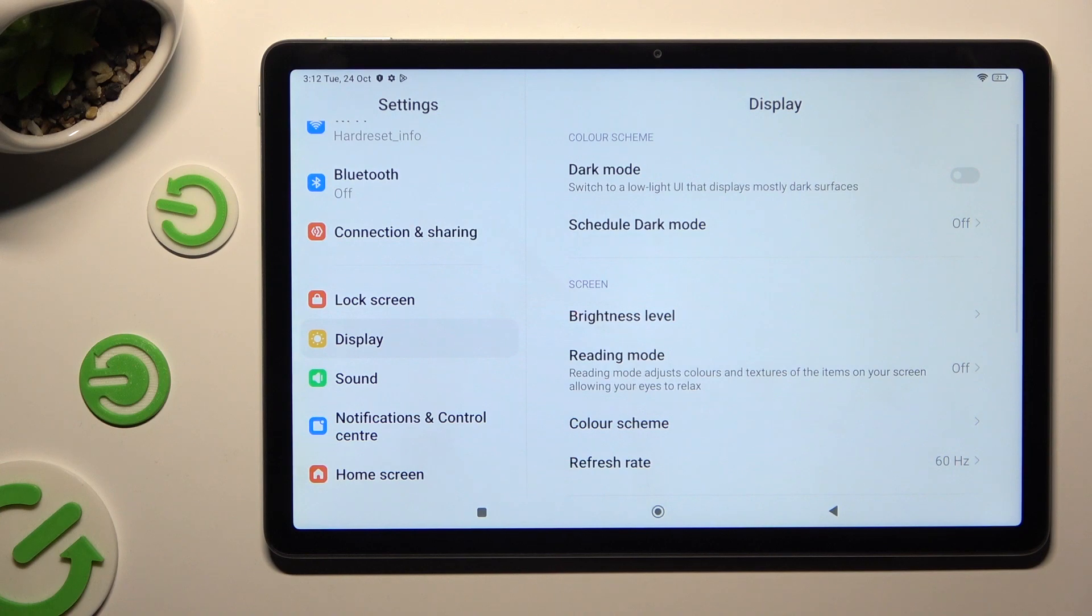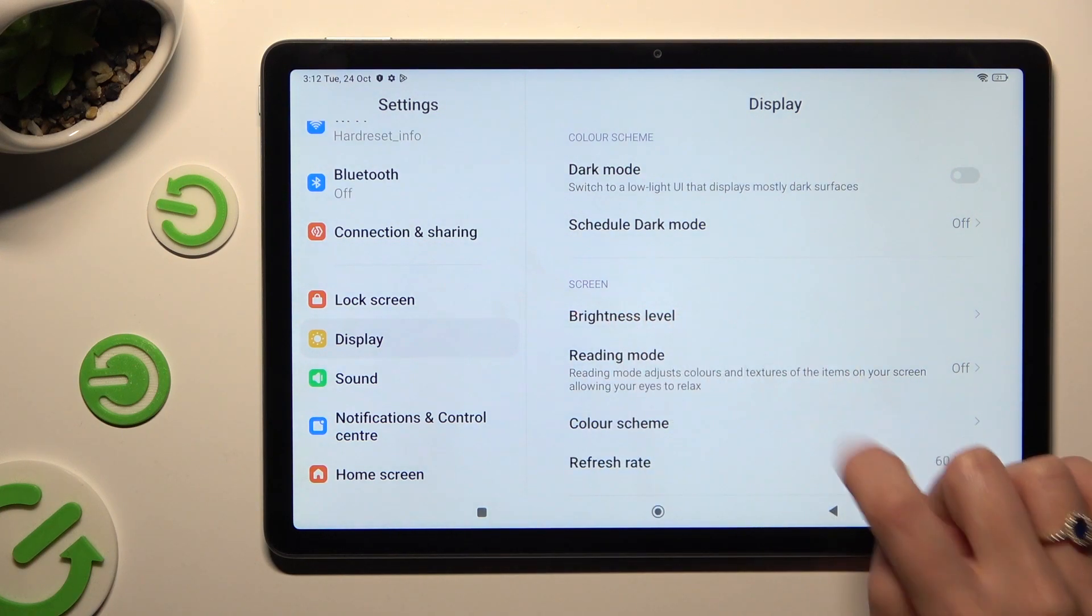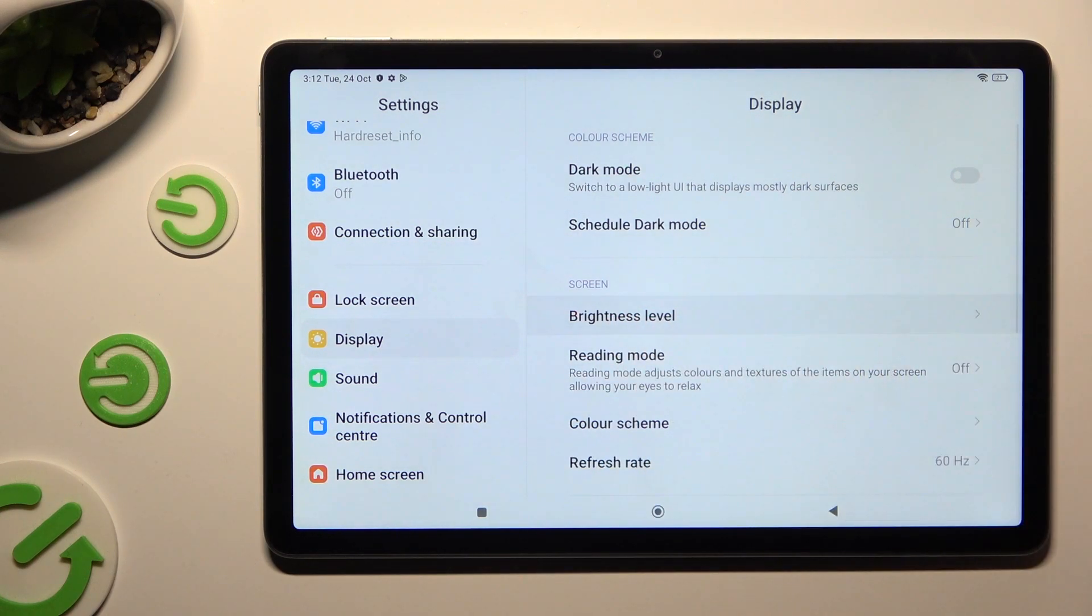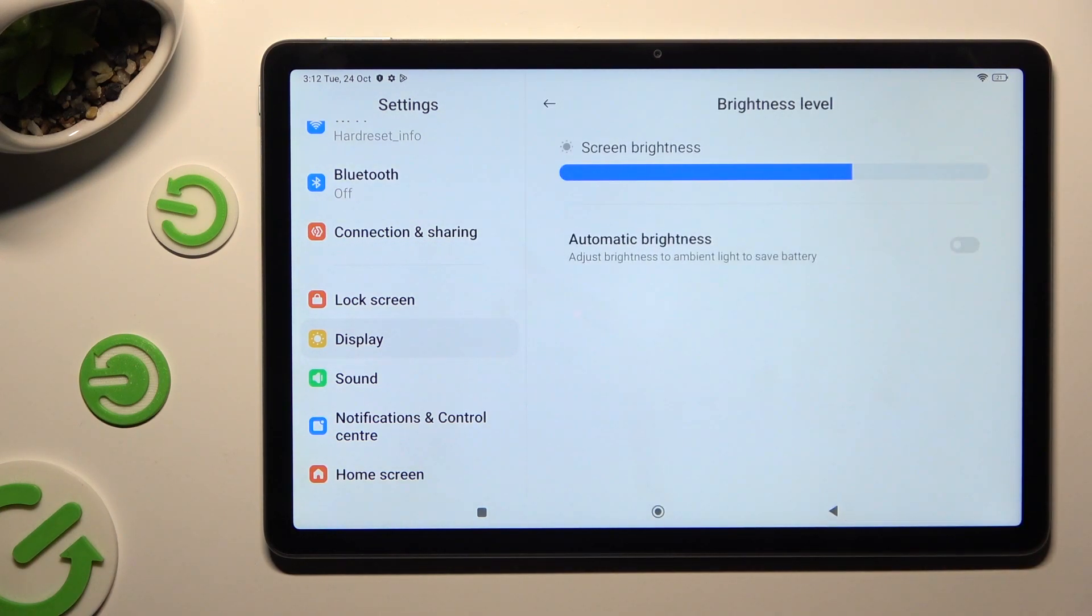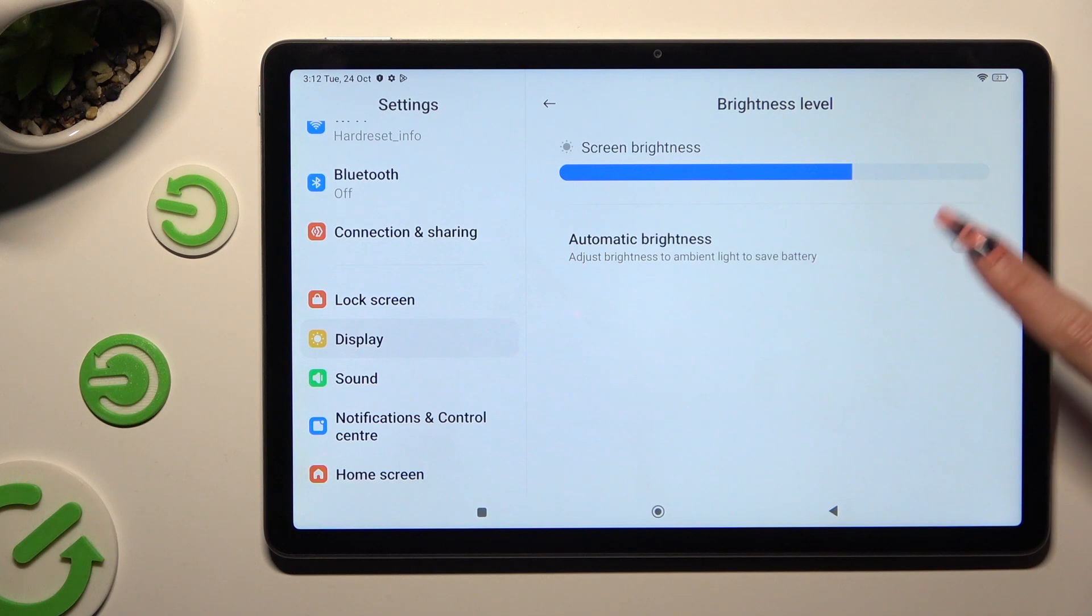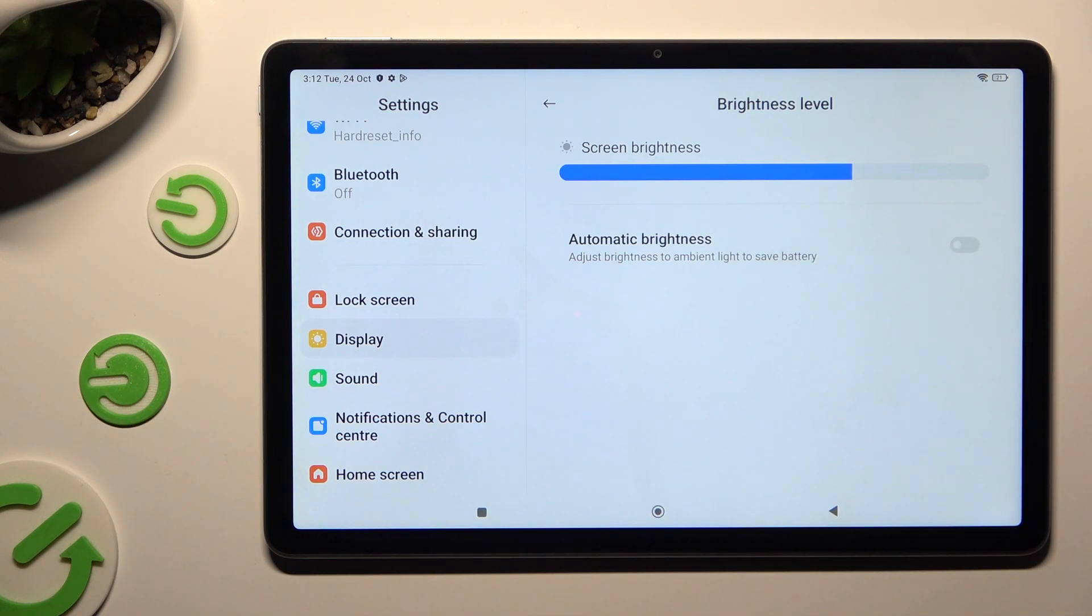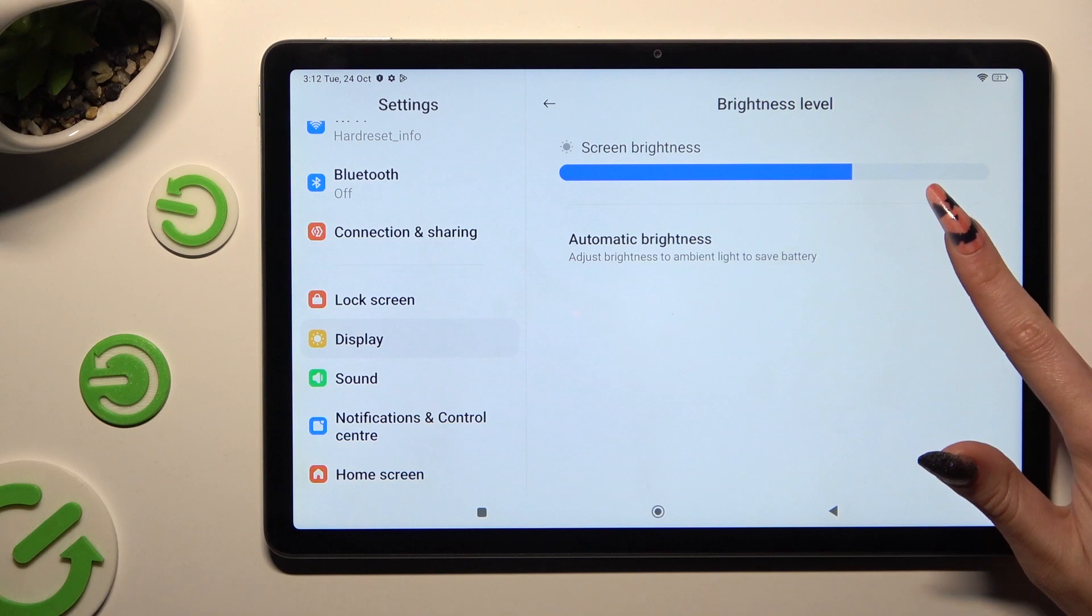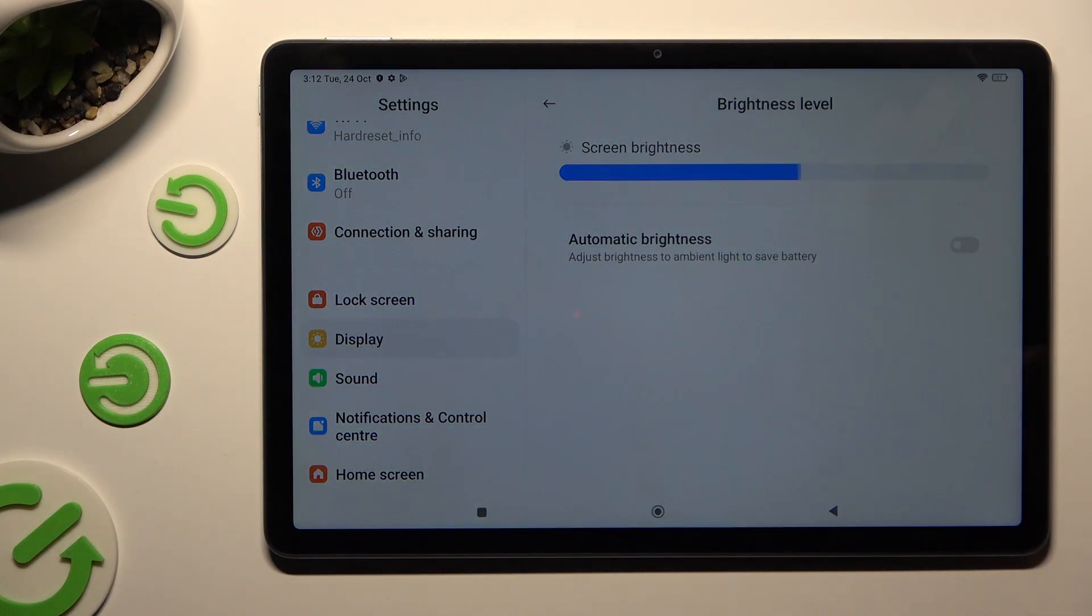miss click. Then tap on Brightness Level and click on this switcher next to Automatic Brightness to switch it on or off.